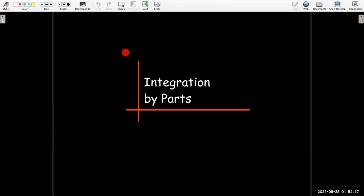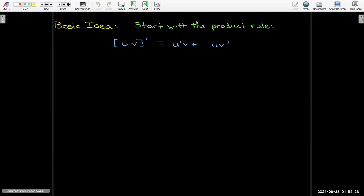In this video we're going to learn a technique of integration called integration by parts. The basic idea is you start with the product rule. The derivative of the product is the derivative of the first times the second, plus the first times the derivative of the second.